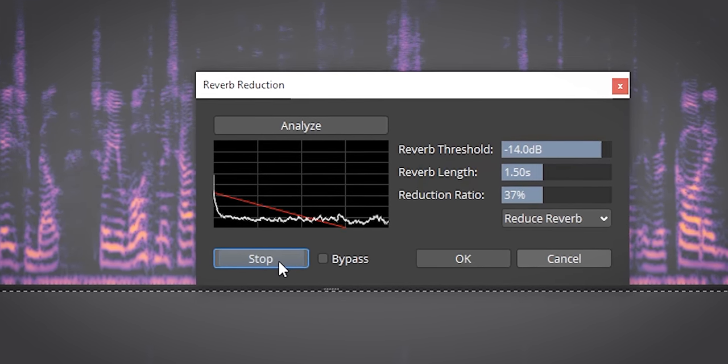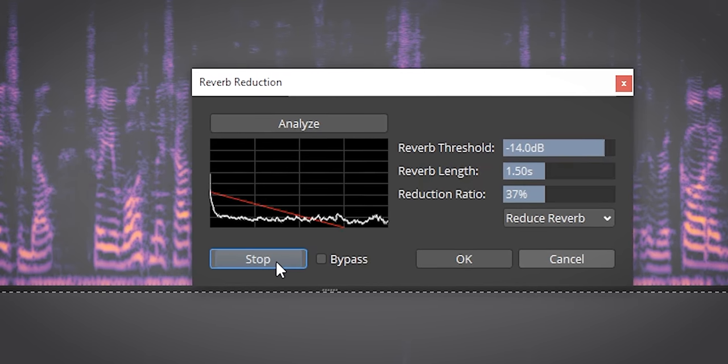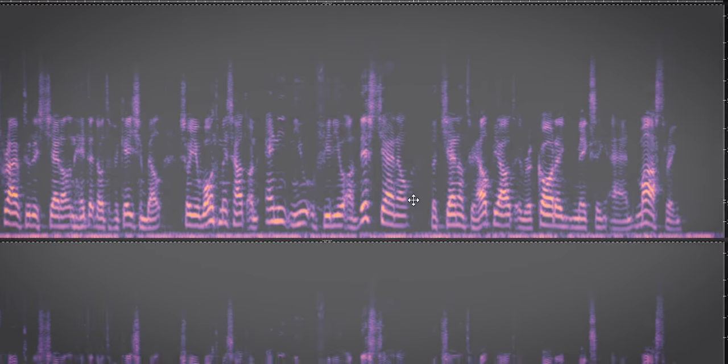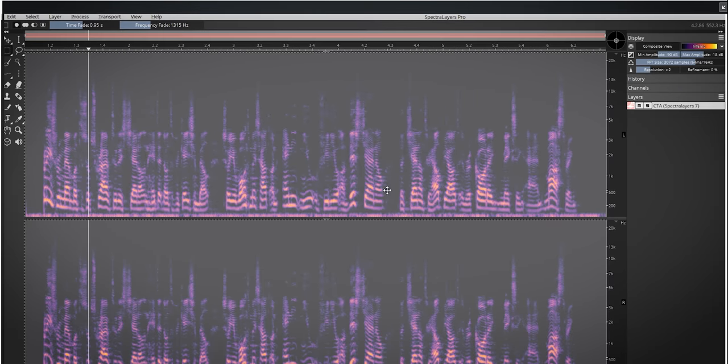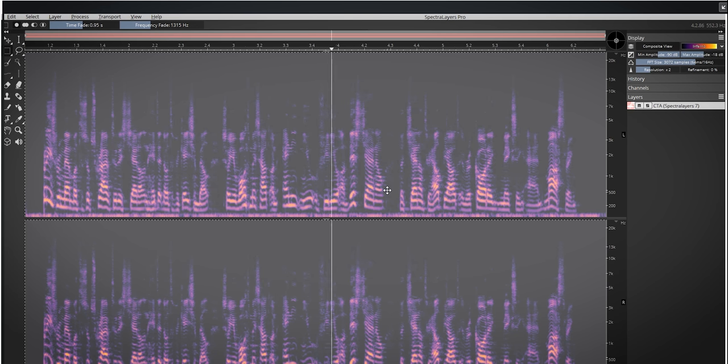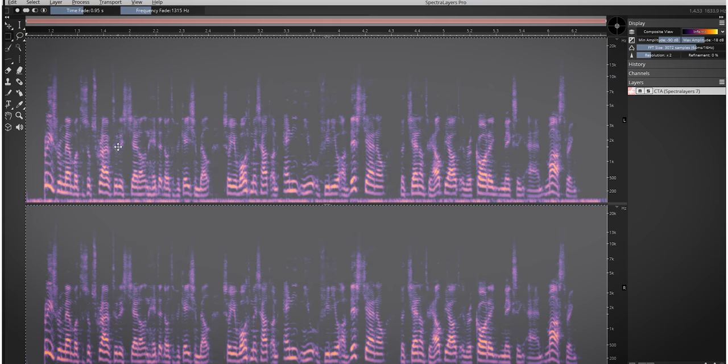And process. The reverb has been reduced.